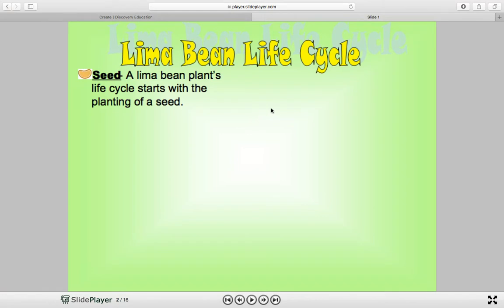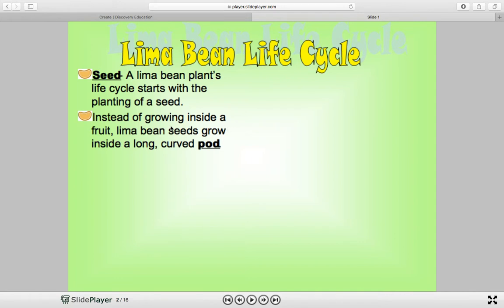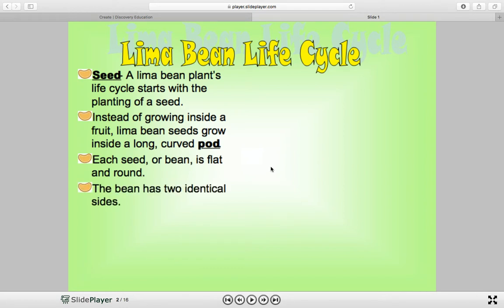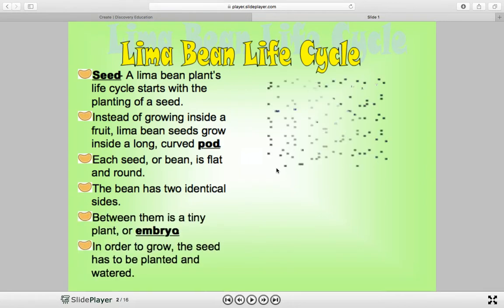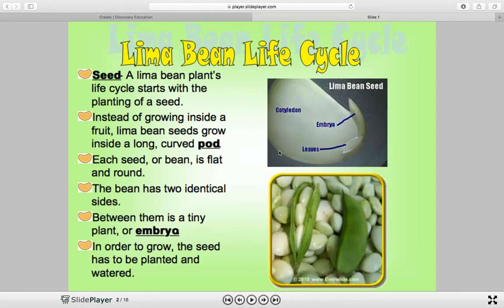In the lima bean life cycle, we start with the seed. A lima bean plant's life cycle starts with the planting of a seed. Instead of growing inside a fruit, lima bean seeds grow inside a long curved pod. Each seed or bean is flat and round, and the bean has two identical sides. Between them is a tiny plant or embryo. The seed has to be planted and watered to grow. Here is a picture of our lima bean seed — one in a pod, several in a pod. There's our embryo, and here are the leaves inside the lima bean seed, called the cotyledon.